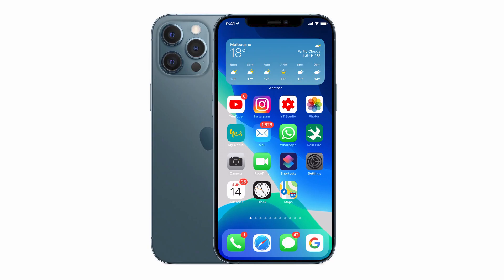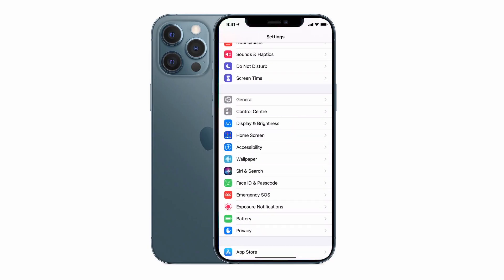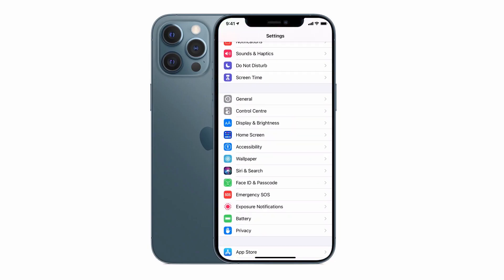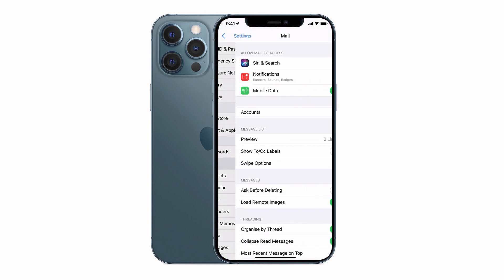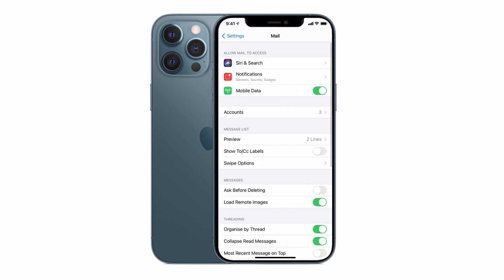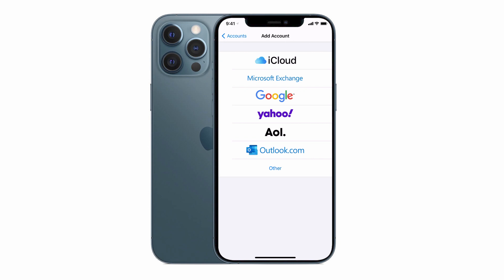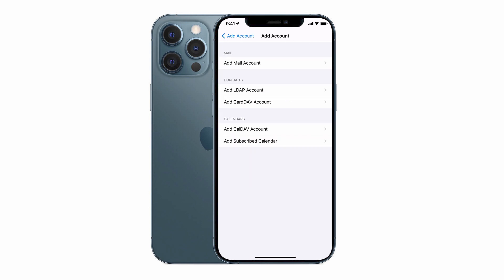let's tap on the settings icon again. Let's tap on mail, accounts, add account. And this time we're going to select the other option. We're going to add a mail account, which is the option at the top.